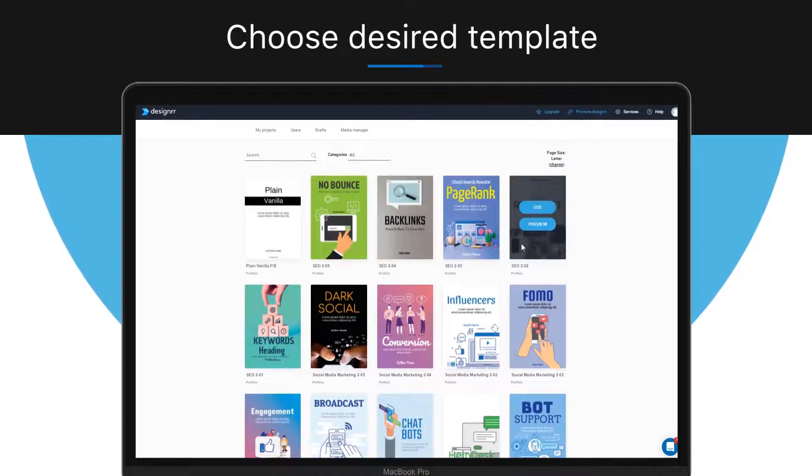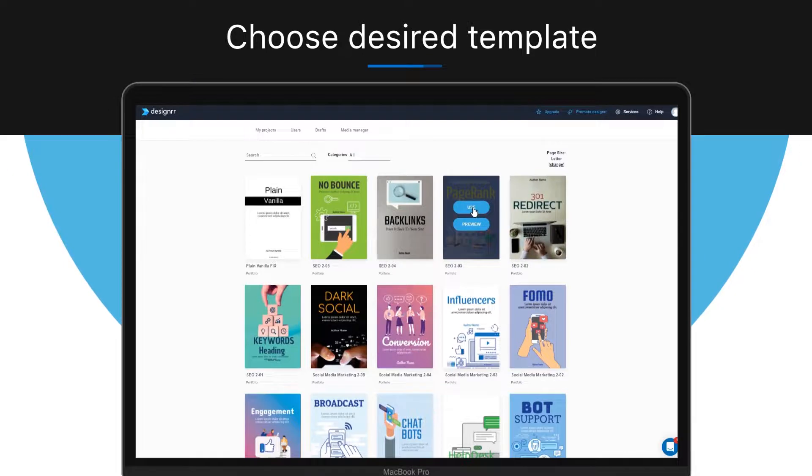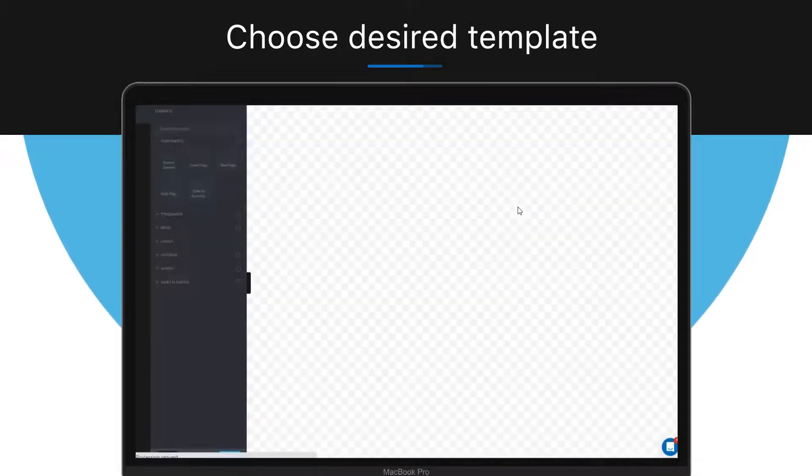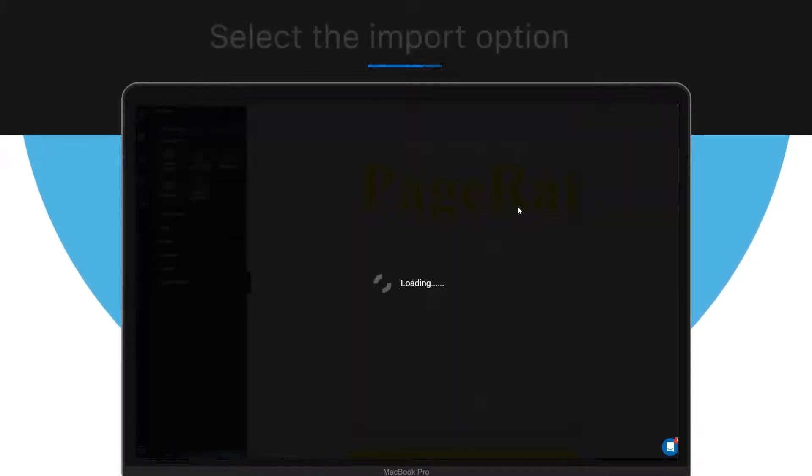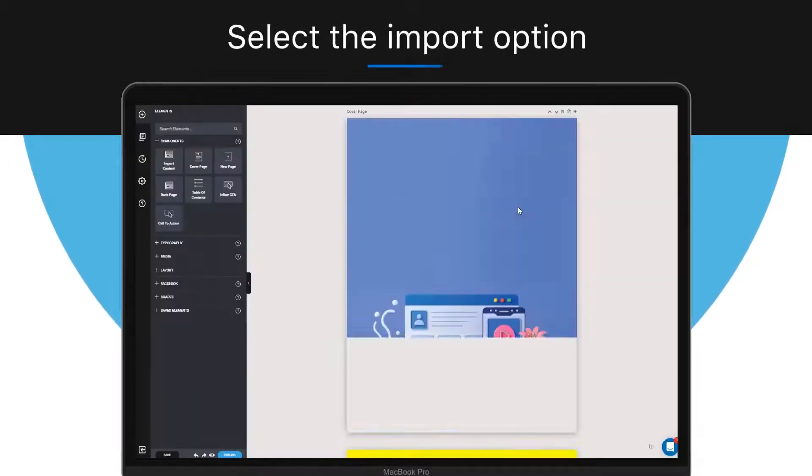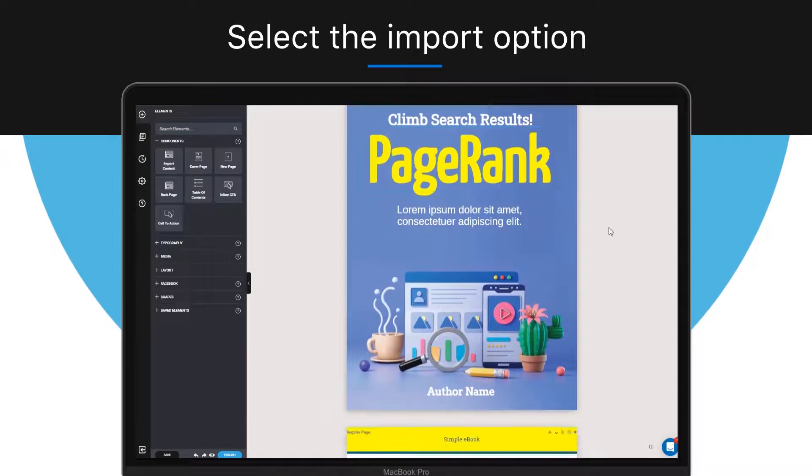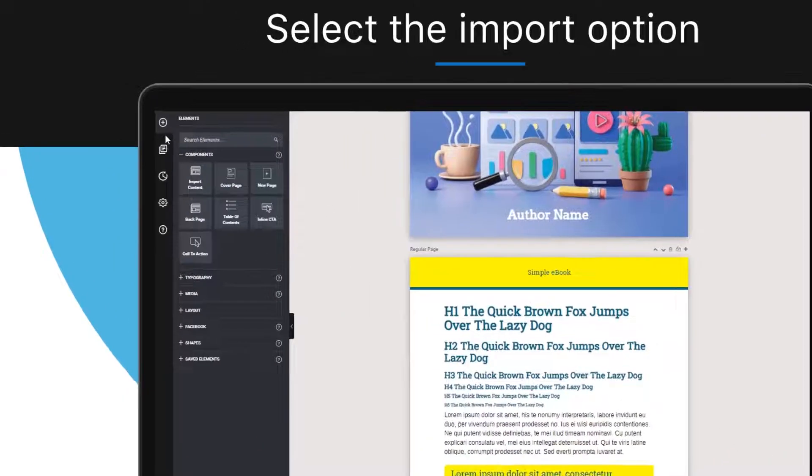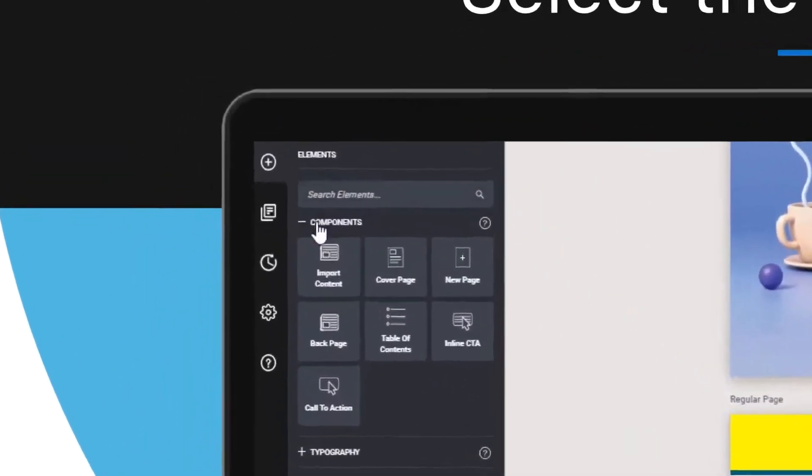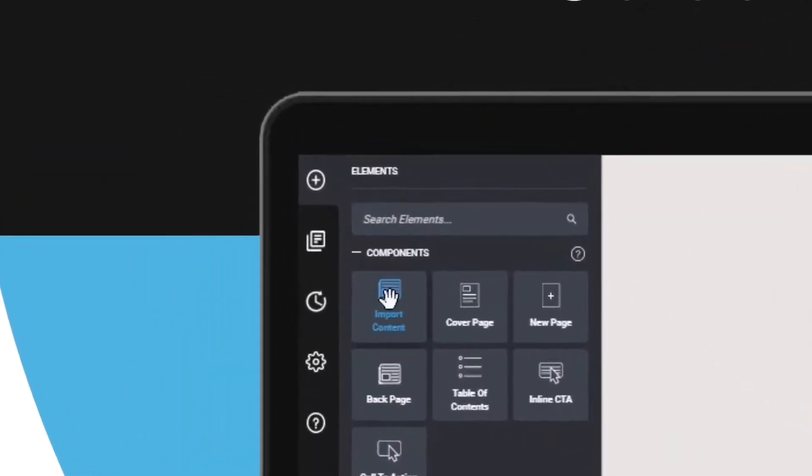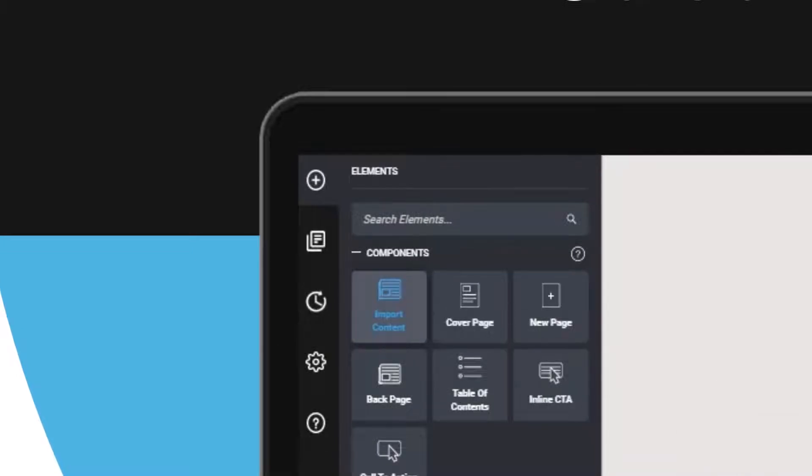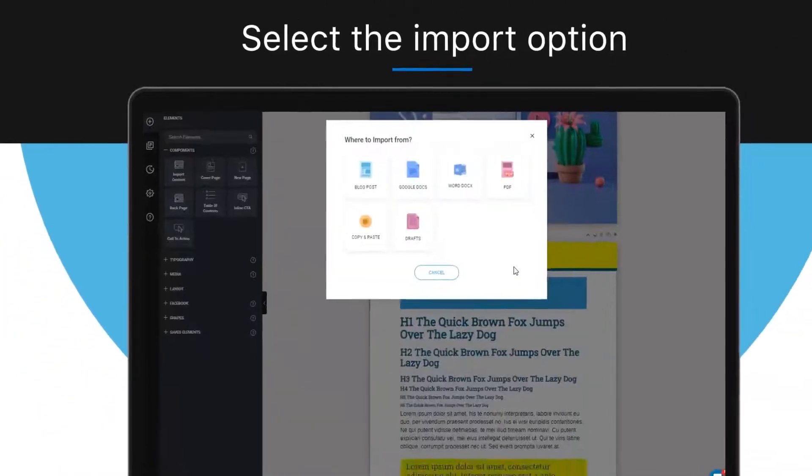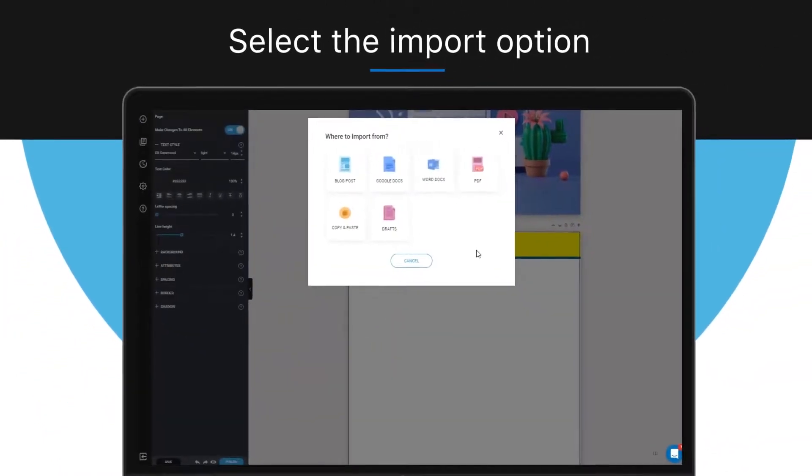Now it's time to import the content for your ebook. To do so, go to the elements section, click components, and then drag and drop the import content button onto the place where you want the material to be imported.